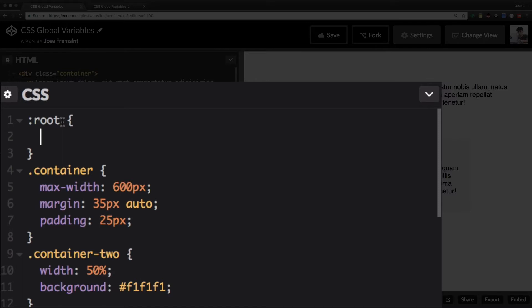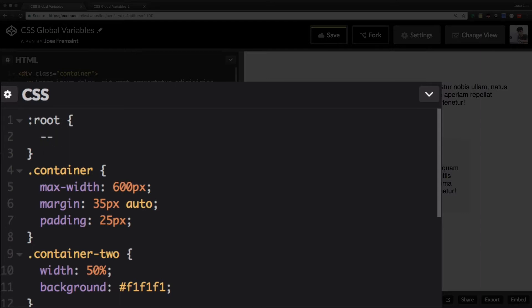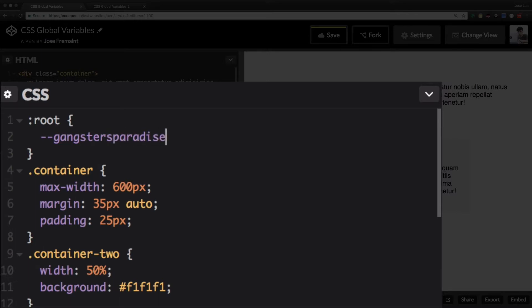Let's create it. Now I want to create my main color, the color that I'm going to use. I'm going to repeat this color in a ton of containers that I'm going to create in my page. So you're gonna start by doing like a double hyphen and now you can choose whatever name you want. I don't know, I'm gonna use gangsters paradise. That's the name of my color.